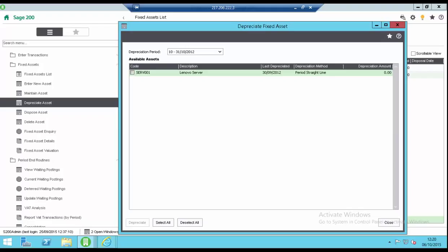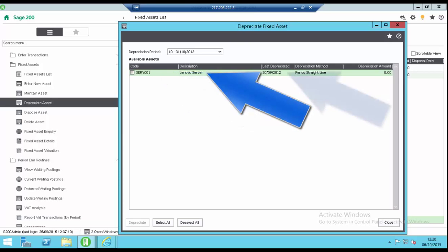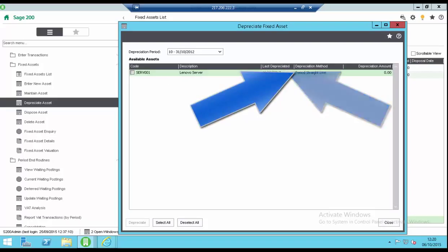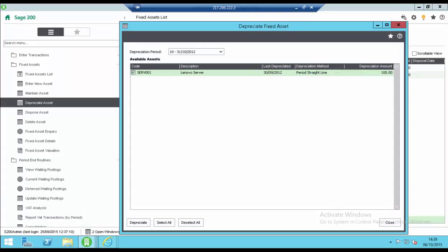A list of assets is displayed showing the code, description, last depreciated date, depreciation method and the depreciation amount which is populated when you select the asset. Click on the depreciate button.